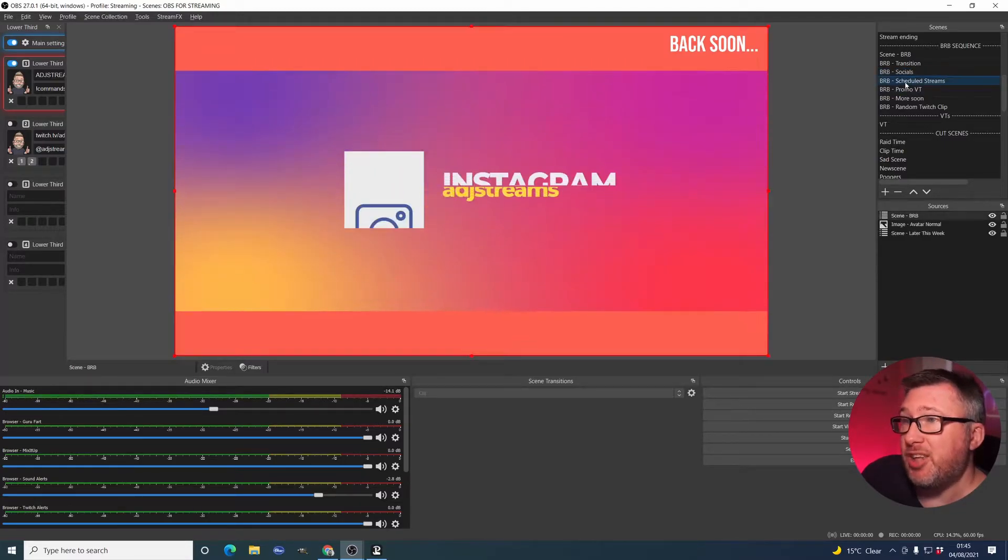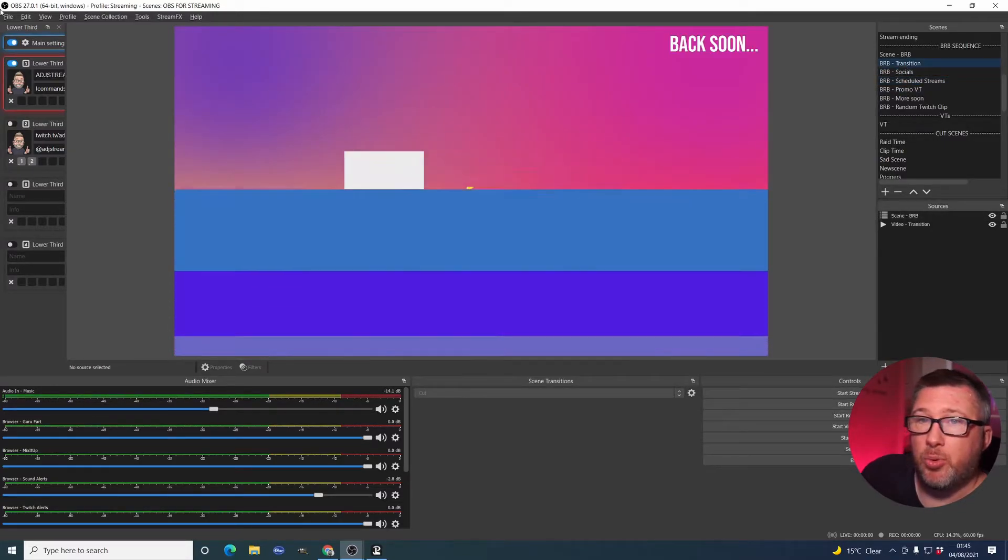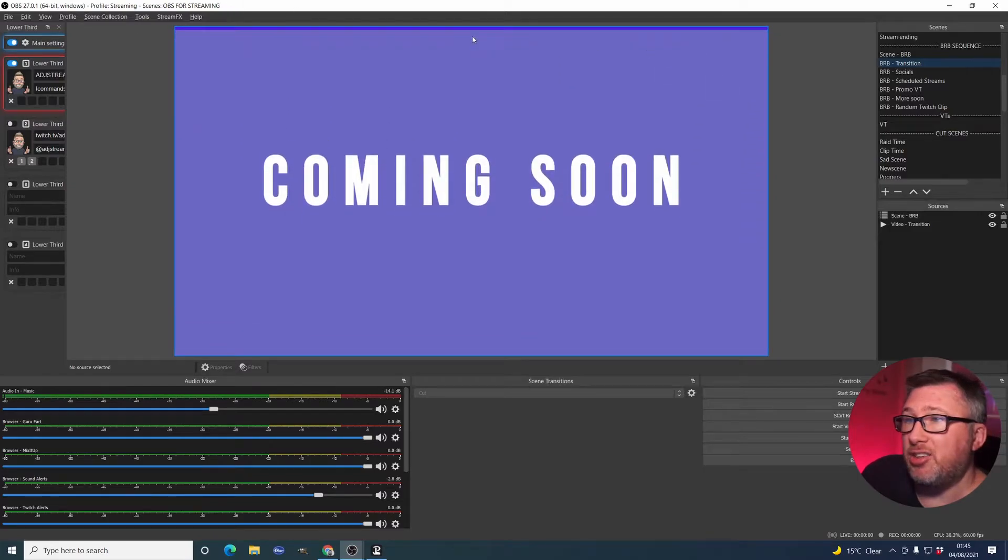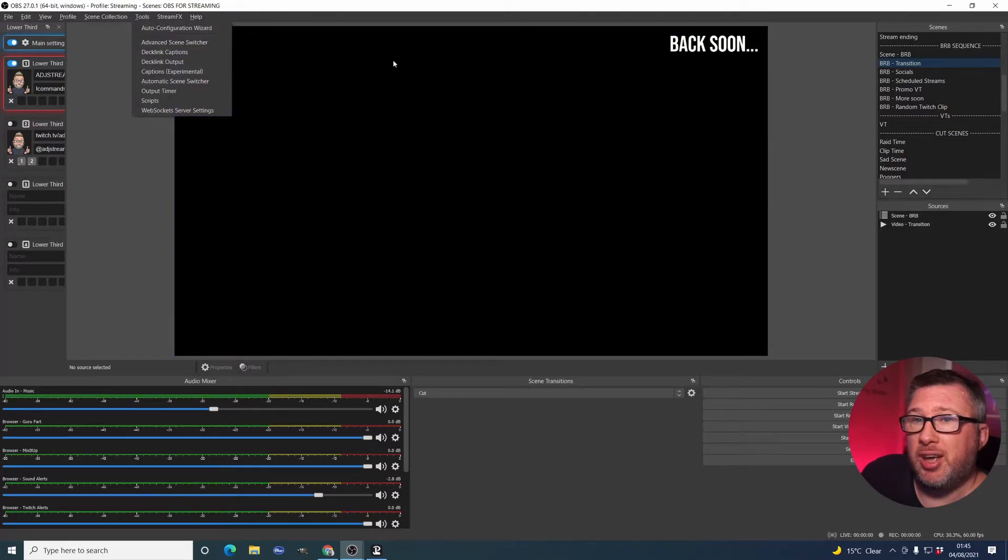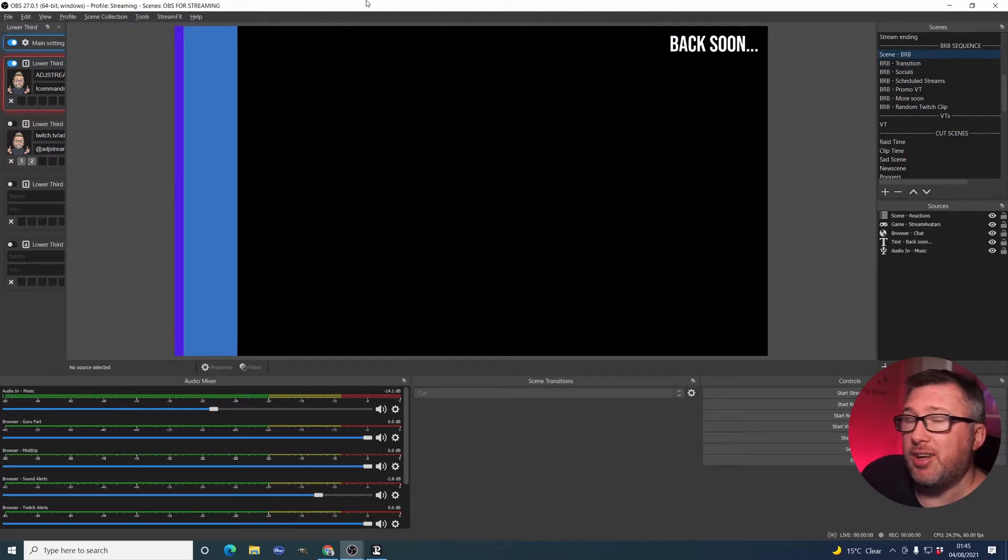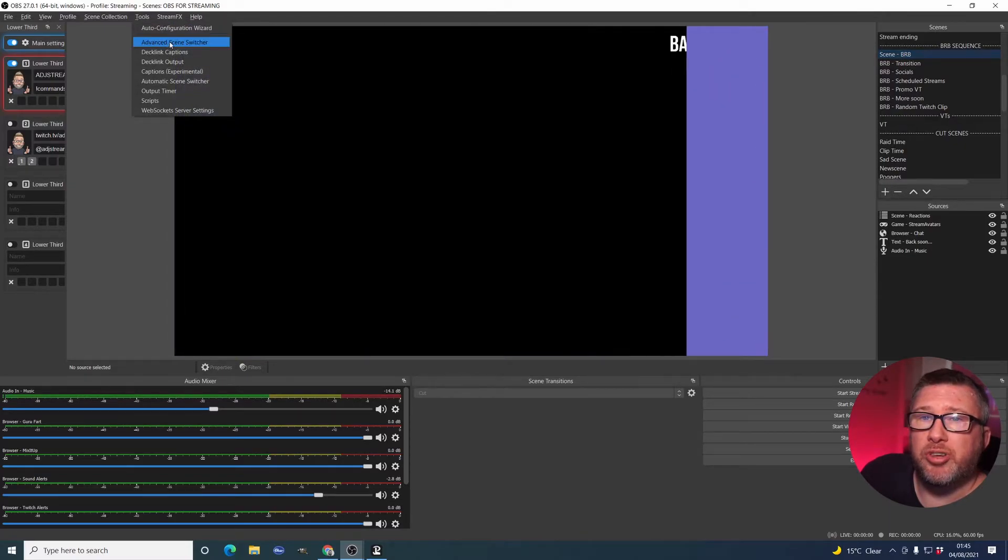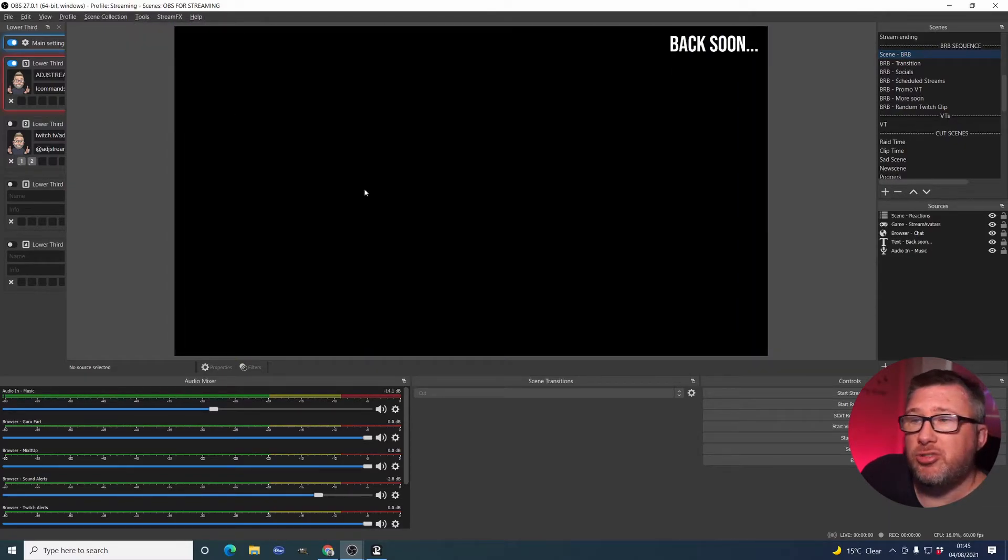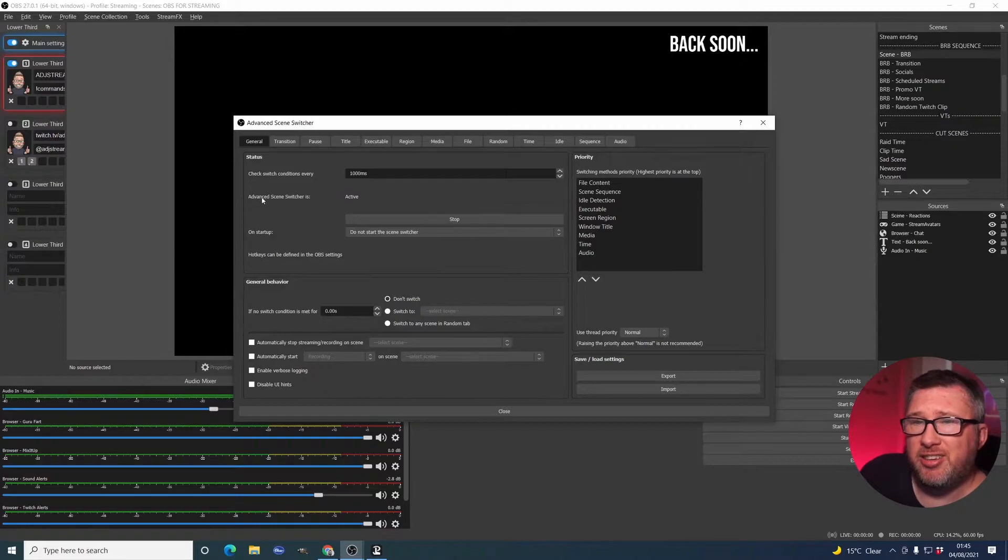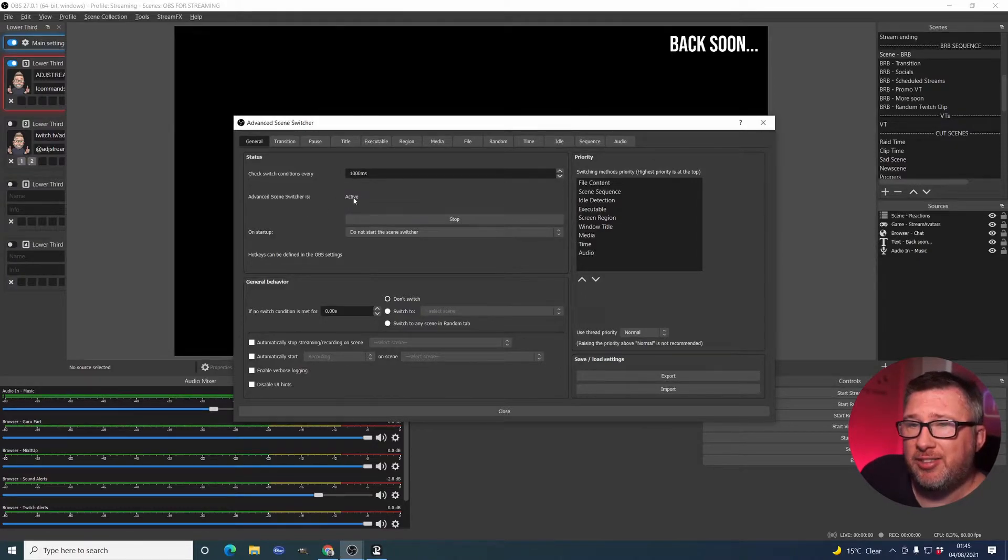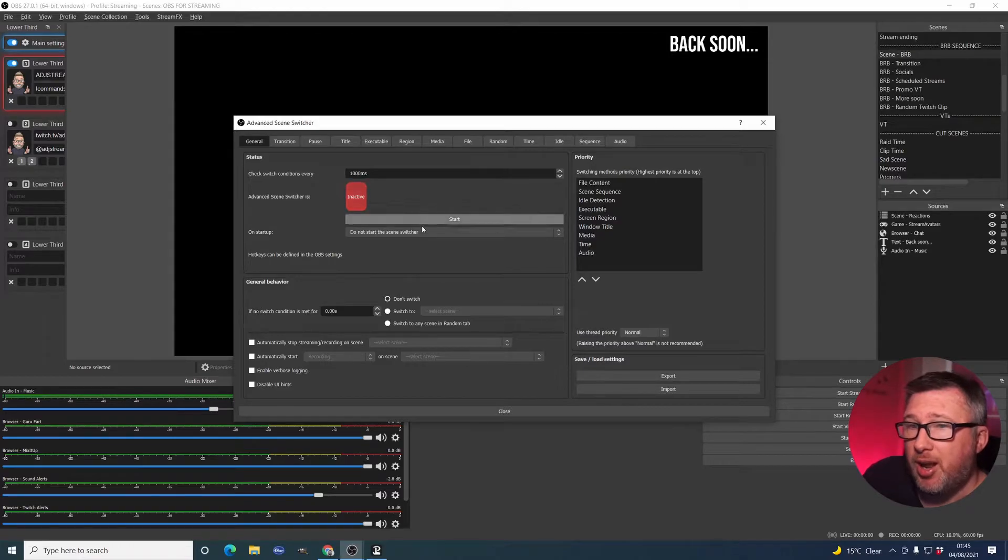Now, to manage that, it's really straightforward. We go back into Tools and click on the Advanced Scene Switcher. The first thing you'll notice is that we've got this active here. And it will probably say inactive when you first load it up.